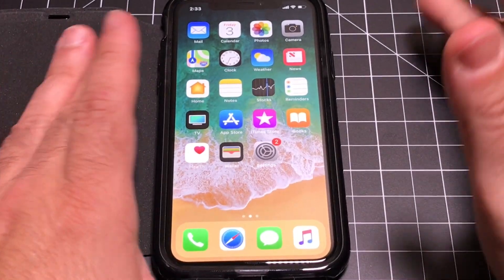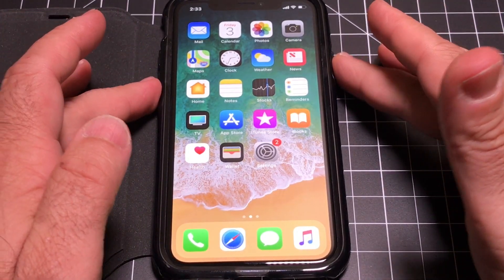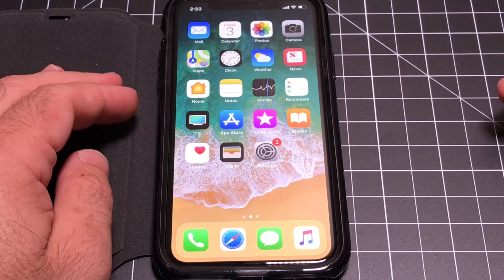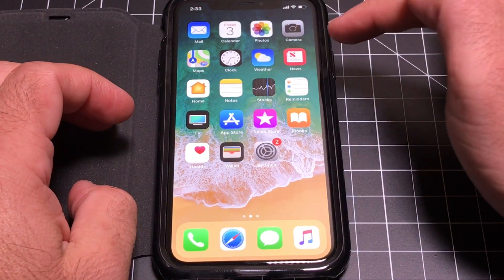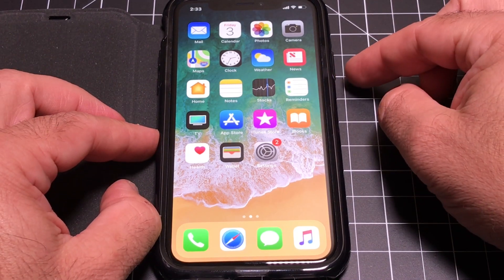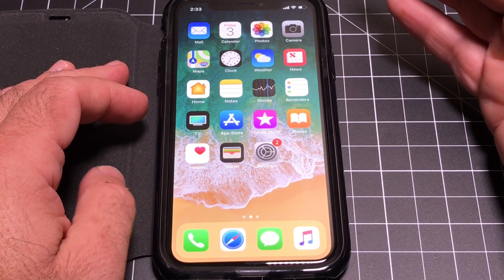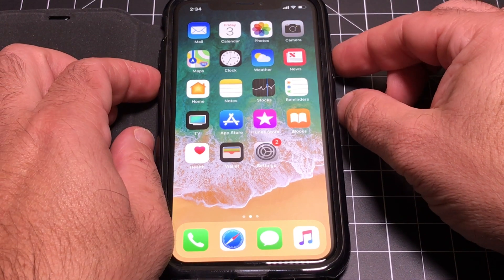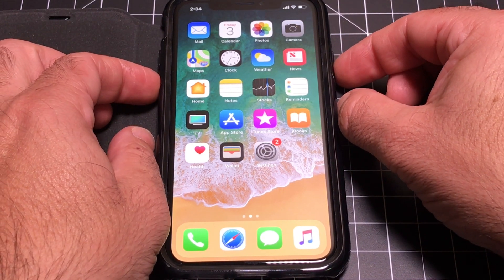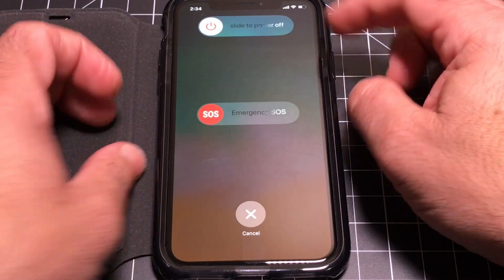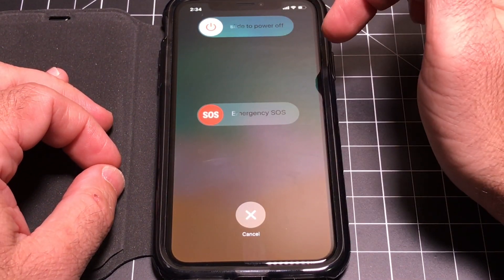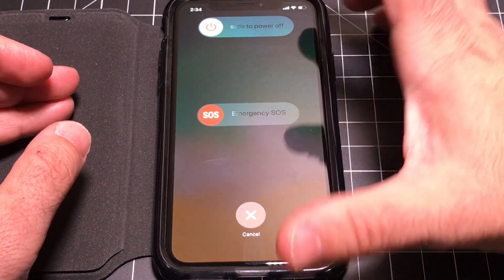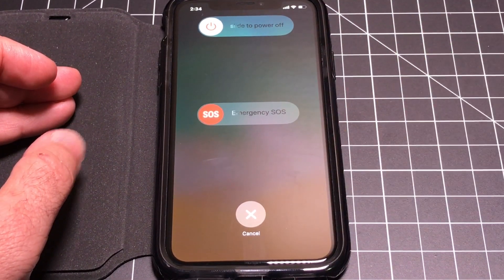Occasionally you'll find your iPhone misbehaving and want to reboot or power it down. Since pressing and holding the side button now activates Siri, to get the power-down slider you press the side button and the volume button at the same time. That brings up the slider to fully shut down the phone. I recommend doing this once a week to keep your iPhone snappy — I wish they had an auto-reboot feature, but they don't yet.